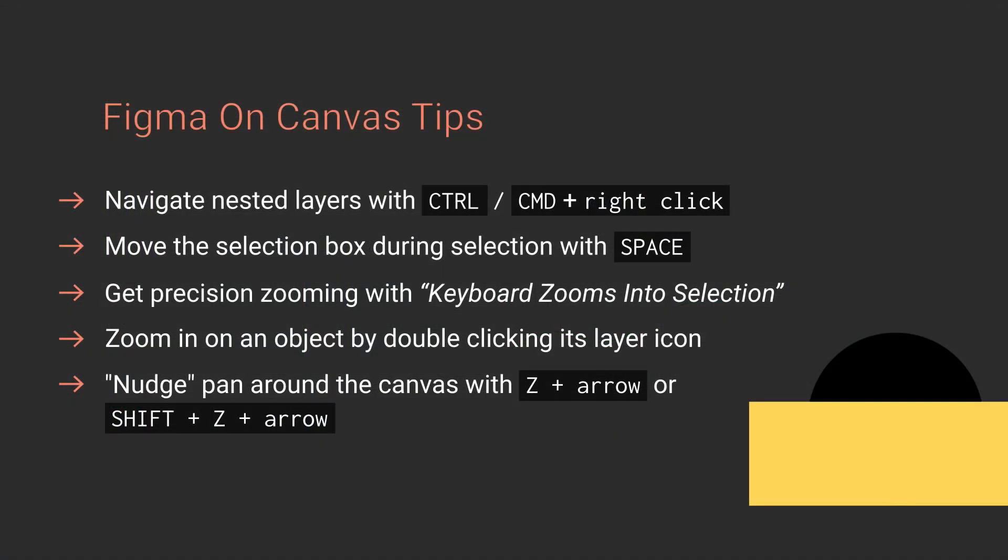So that's five tips to help you working on the canvas in Figma. Thanks very much for watching and I'll see you in the next one.